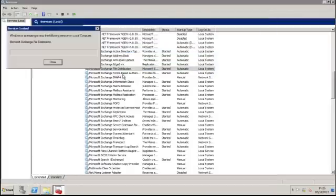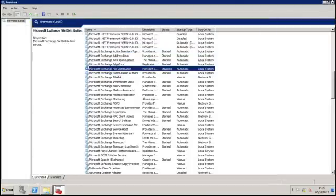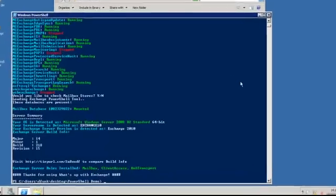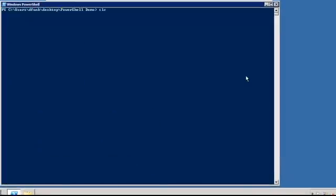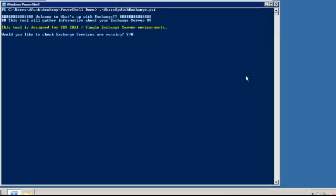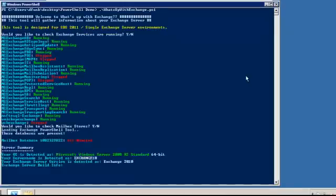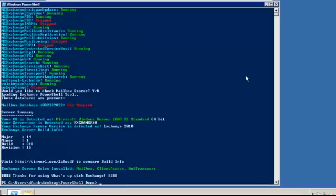And I'll also stop this service as well. Just clear the screen and we'll run the script again. And you can see straight away the service information and the Exchange build information.